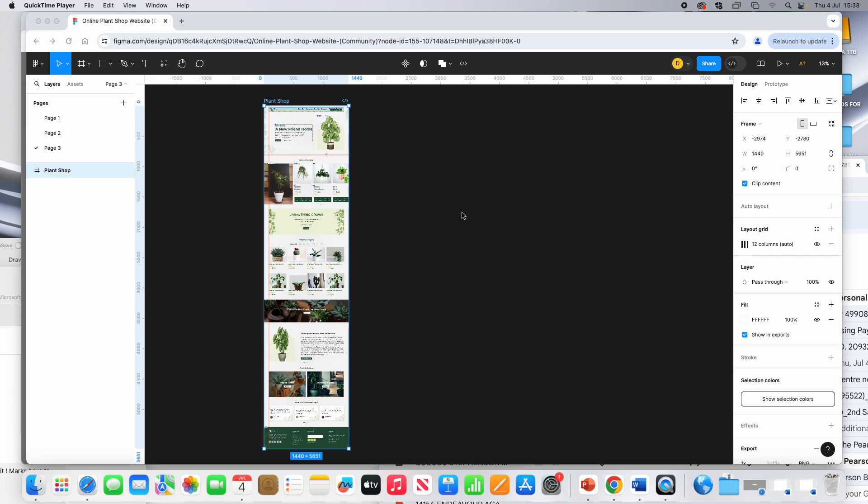In this video, I'm going to show you how to export your Figma file. So first of all, we can export this as a Figma file.